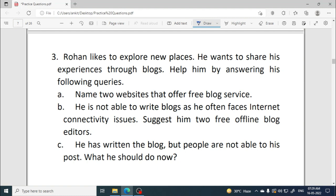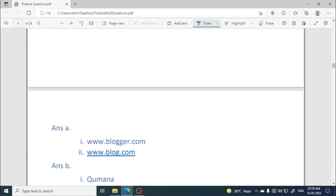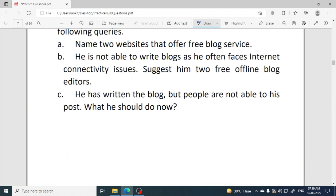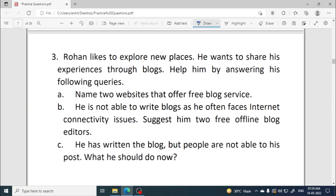Rohan likes to explore new places and wants to share his experiences through blogs. Name two websites that offer free blog service. You can write wordpress.com, blogger.com, or blog.com — any two. Try to know at least four names of websites which offer free blog service.